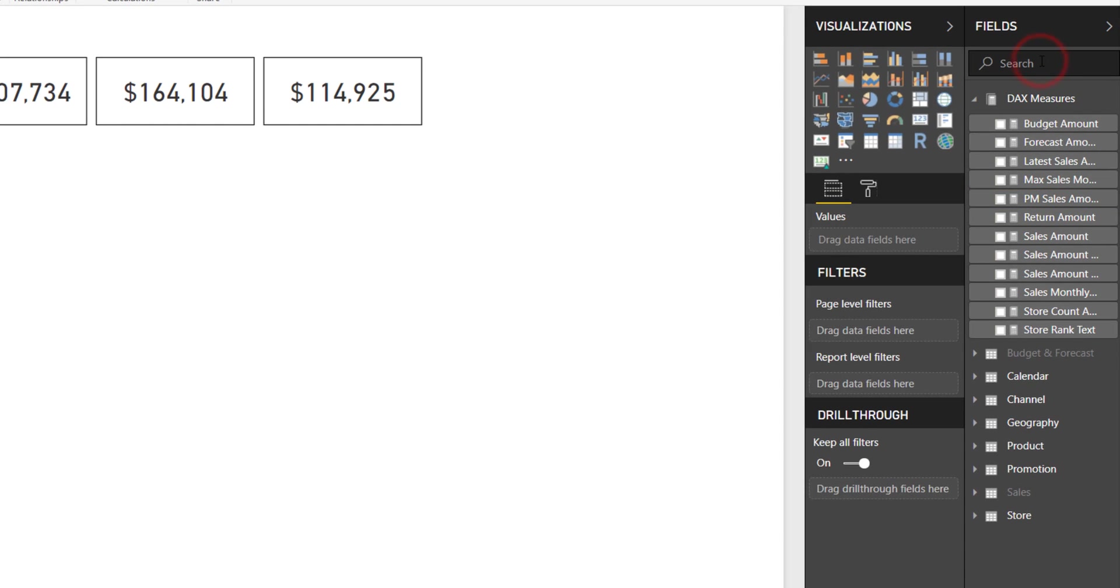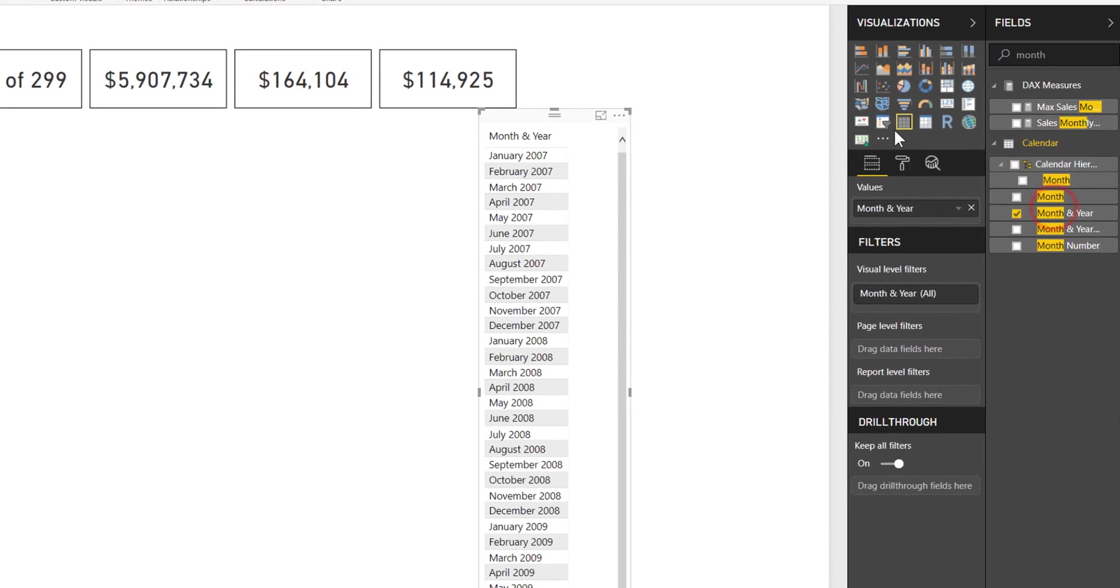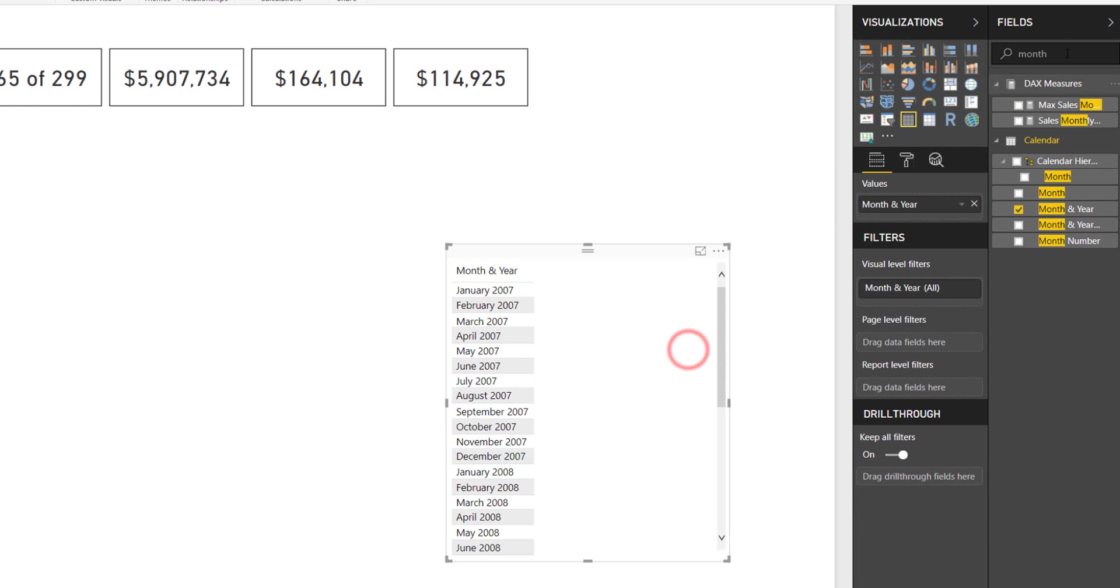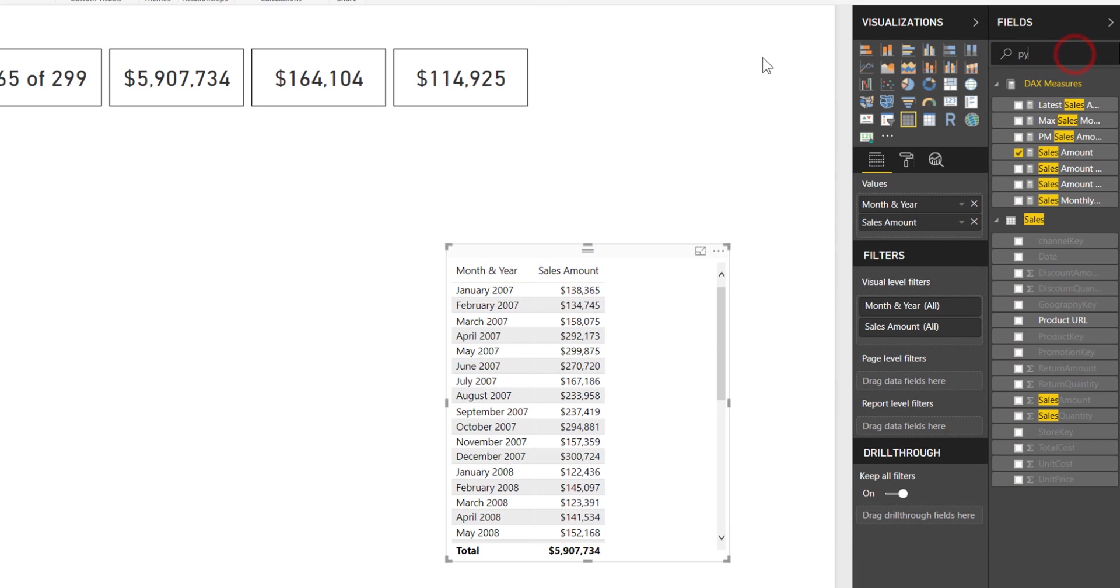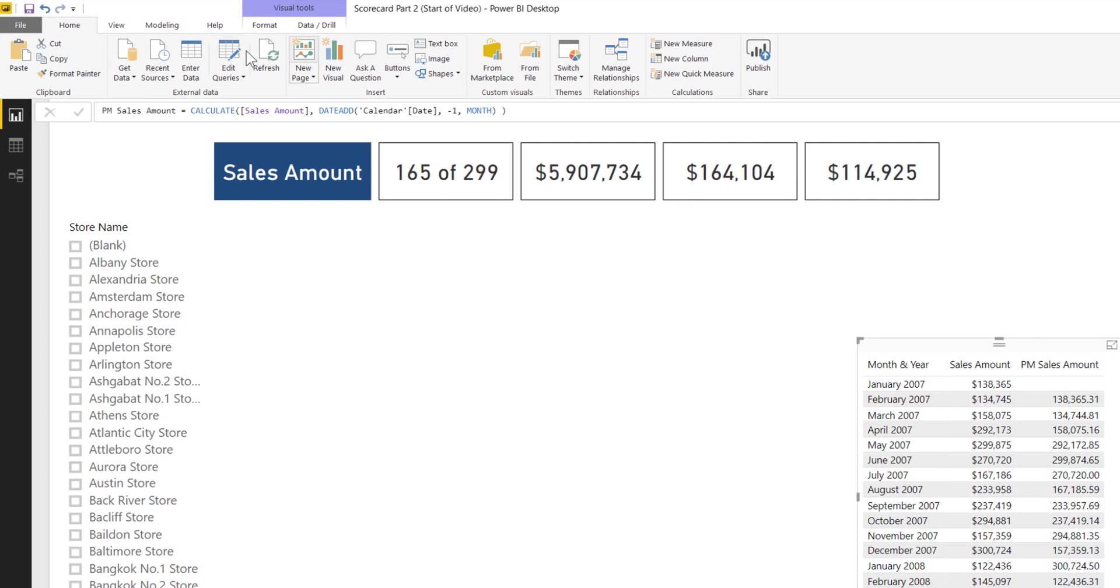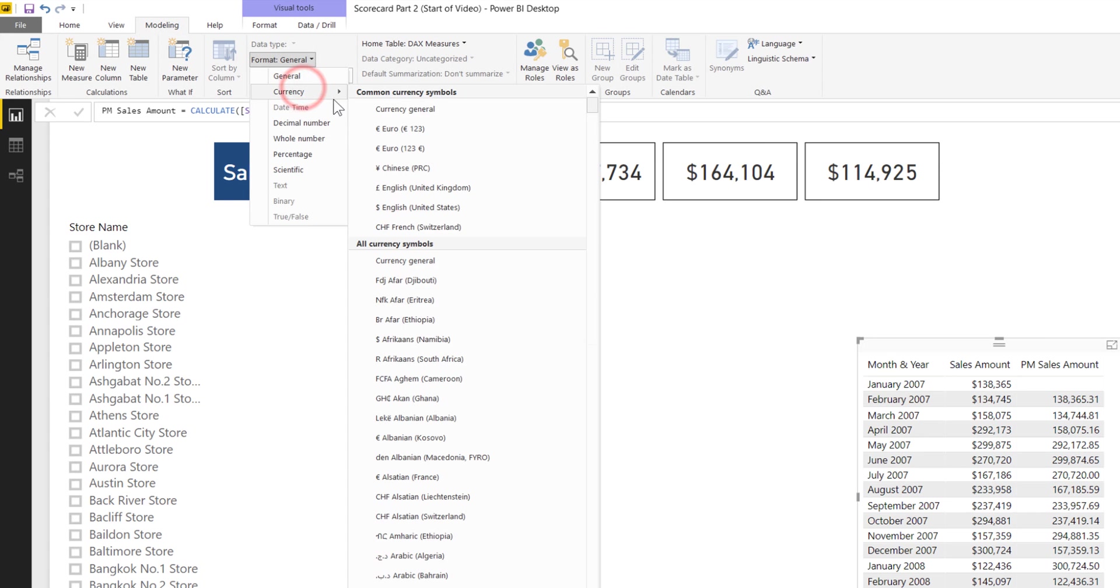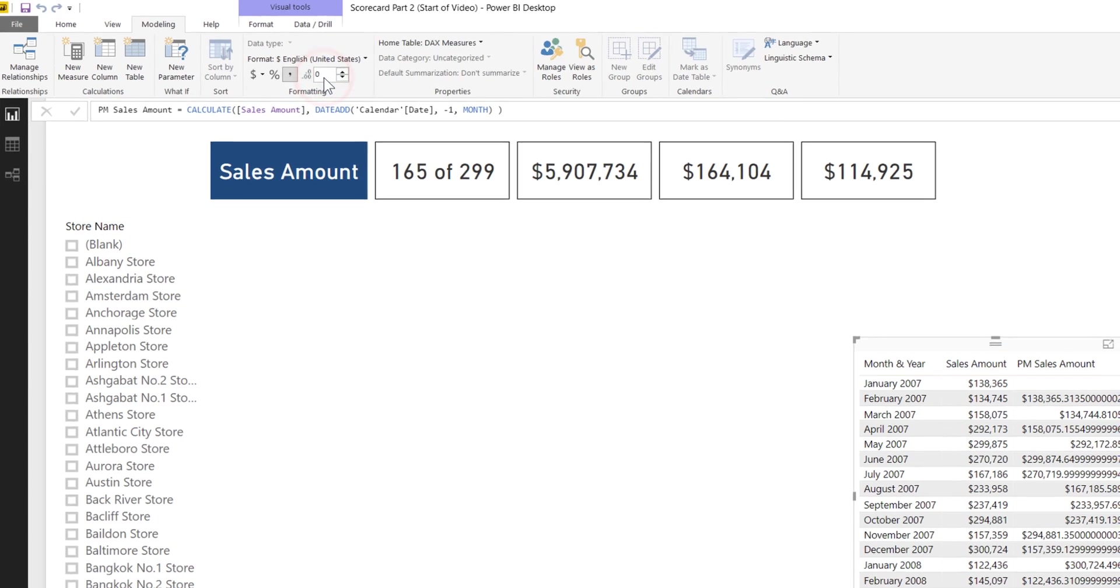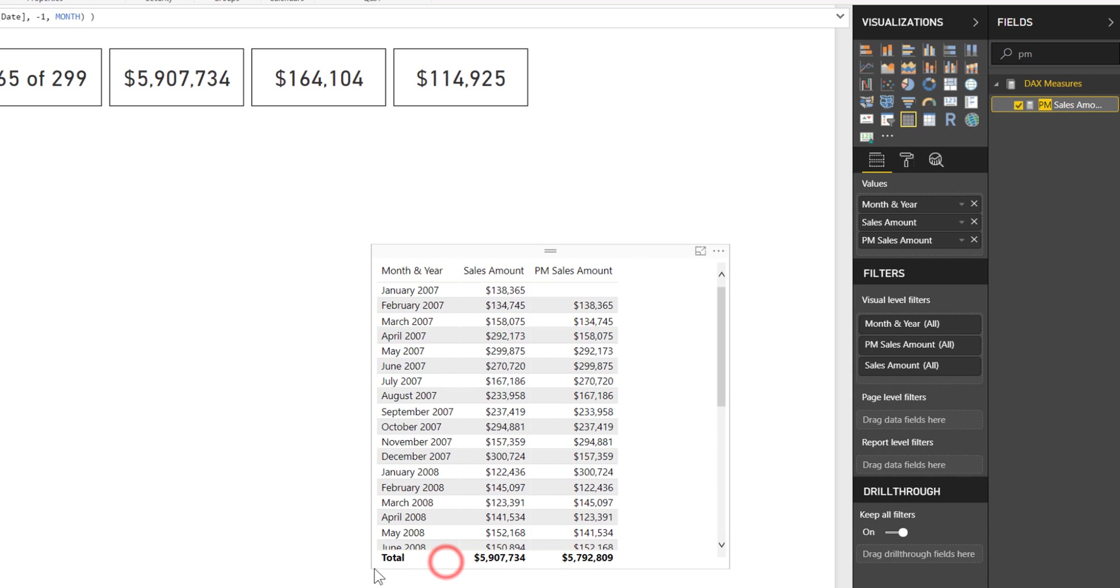Let me create a quick table so you can see these values play out. I'll bring in sales amount and PM. Let's format this as currency. Perfect, now you can see on this table that the calculation is working. It's returning the previous month. So now I can do a simple comparison from current and prior and get a value here.